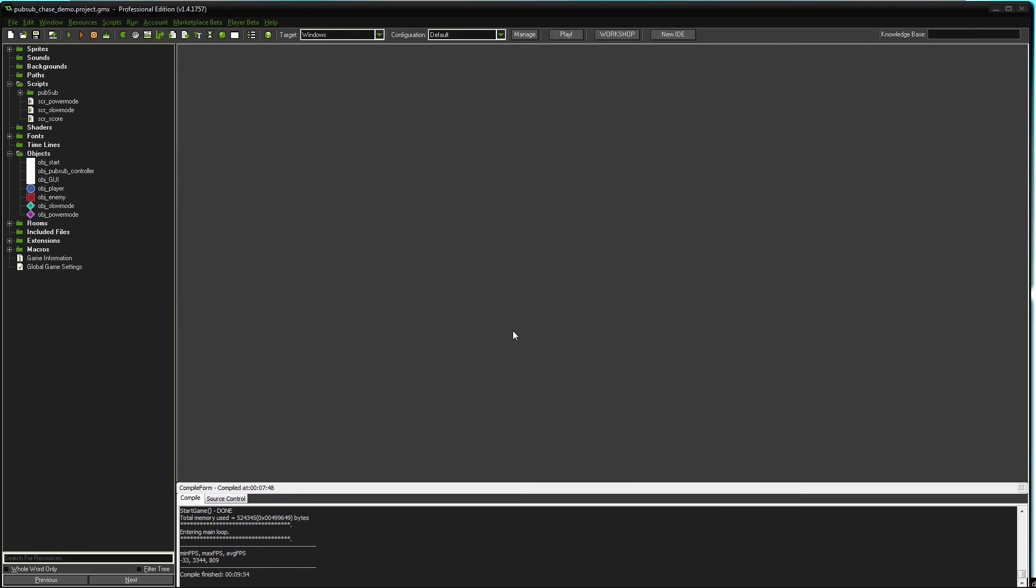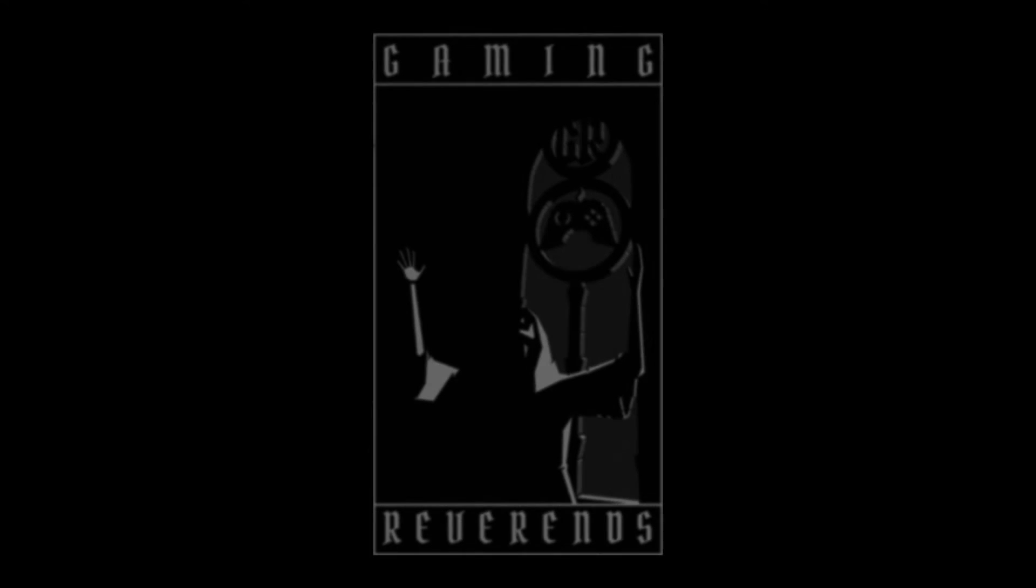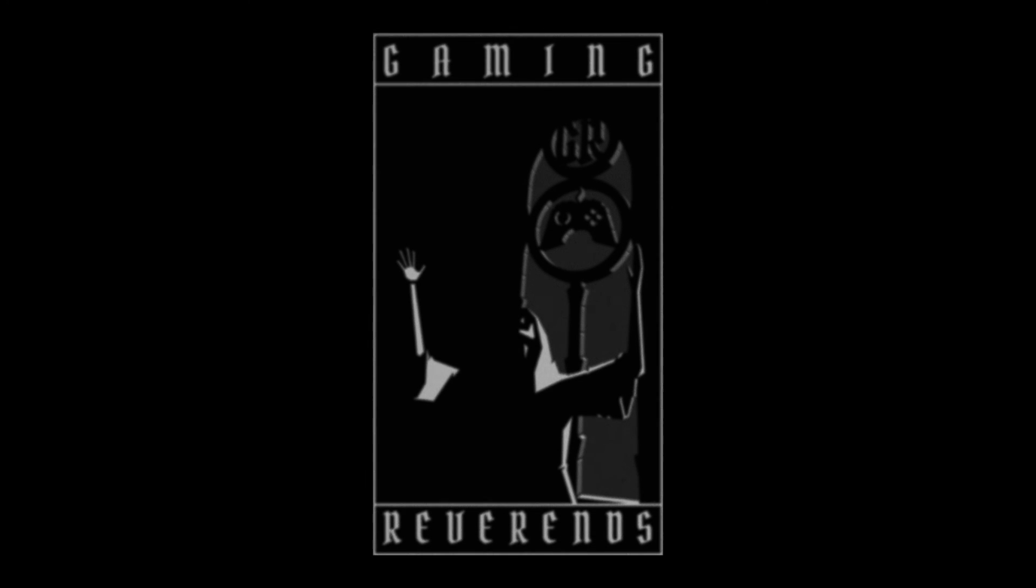So I hope you like the PubSub design pattern. I hope you like the system I created with that pattern. Try it out. Download it. If you like it, rate it. If you have questions, ask on the Marketplace or here on the YouTube channel.